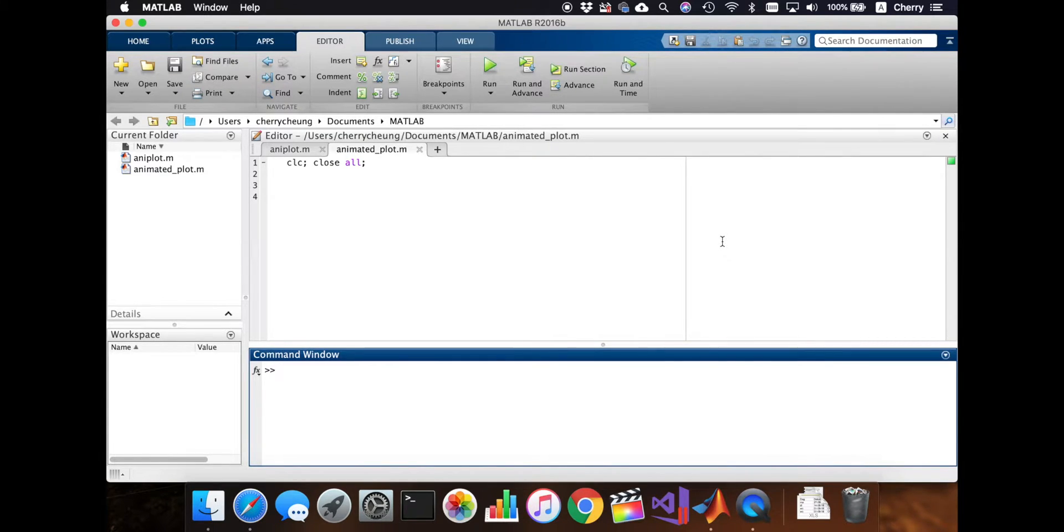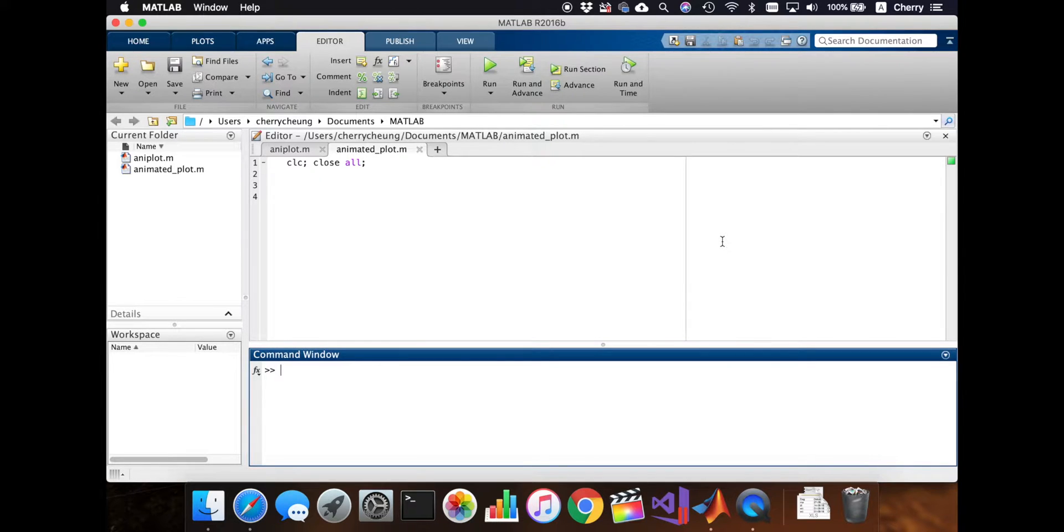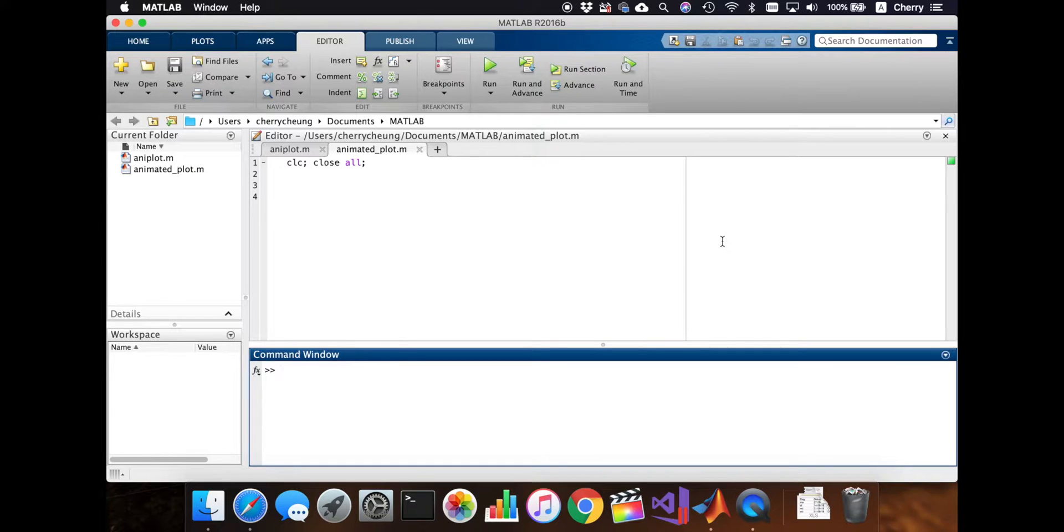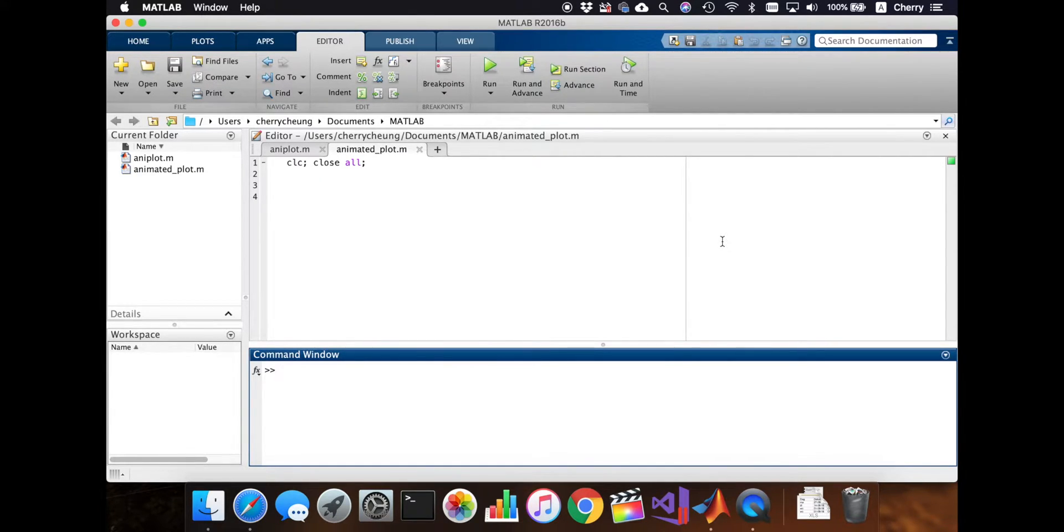I have a very simple script here, only having clc and close all. Close all closes all the plots that we have. clc clears the command window. So that's what I always have as a default on top of the files that I have.